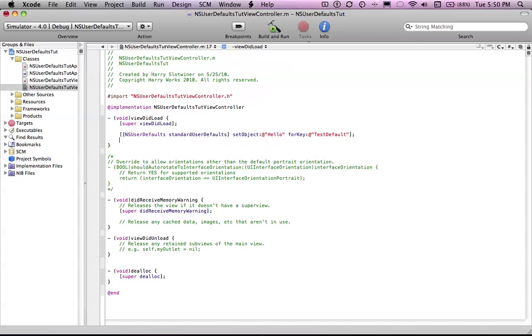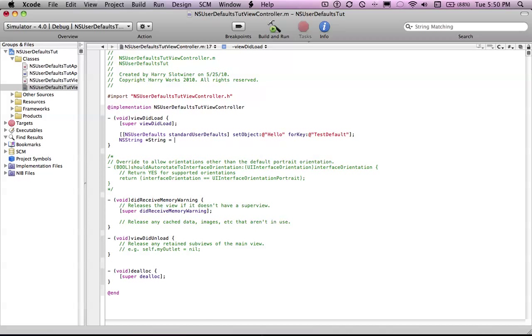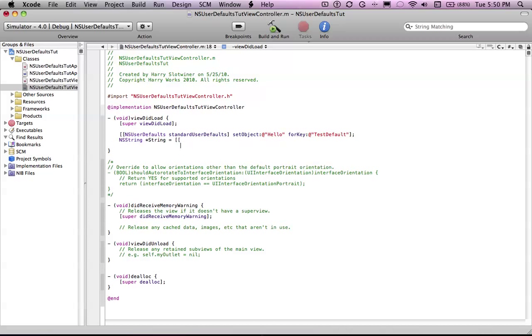And then the way that you retrieve it is, let's just create a string. A string equals, and this is just for a string. And you could say, also, bool yes, or something like that.